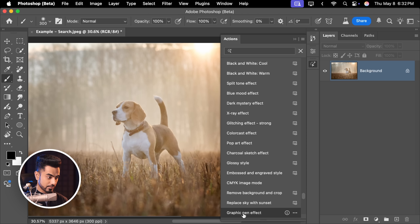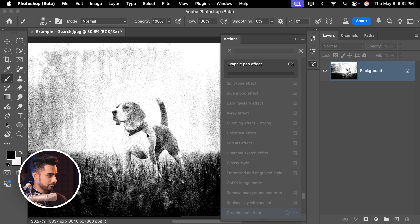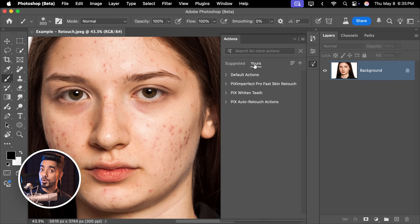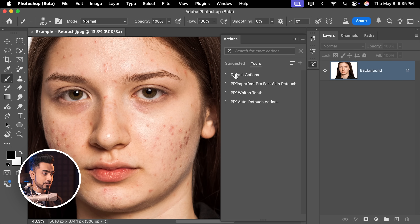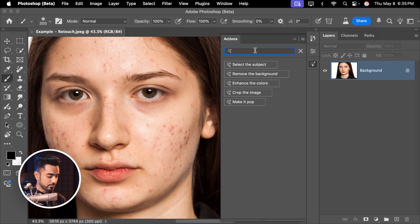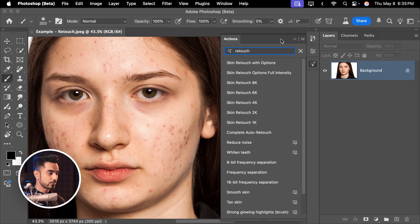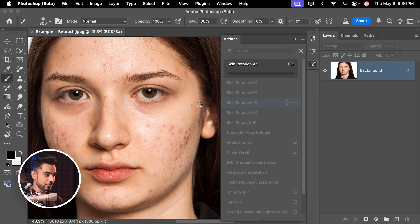By the way, what is this graphic pen effect? You'll get a preview — let's click on it to apply it. Now, what about your personal actions — actions that you have created, saved, or downloaded? You'll find them inside the Yours tab. These are also searchable. I have all of these retouch actions here — Pro Fast Skin Retouch actions. So even if I were to search for 'retouch', it will show all of those actions. I'm just going to play this action.